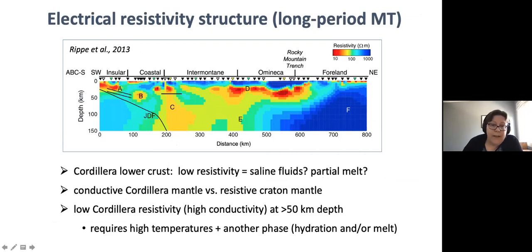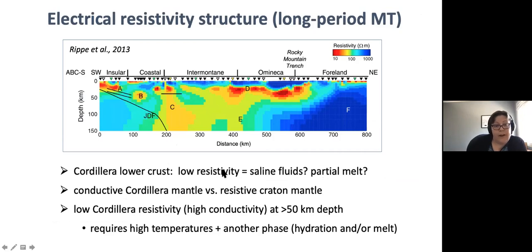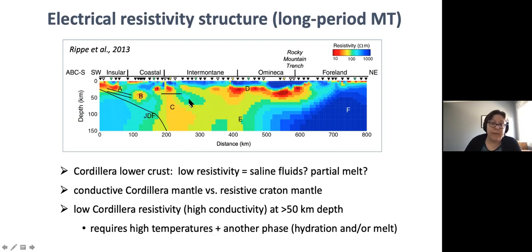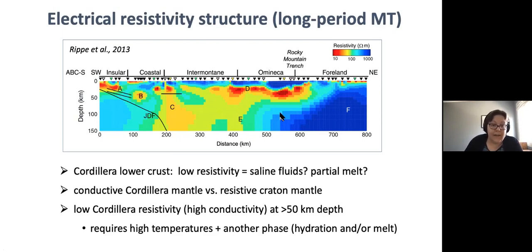This is now the profile going from the southwest to the northeast. The different colors give us the electrical resistivity of the subsurface - the red colors are low resistivity or high conductivity. At shallow depths, this is the resistivity within the crust. You'll notice we've got these pockets of very low resistivity in the Cordillera crust - these are interpreted to be some kind of fluid signature, perhaps saline fluids or perhaps partial melt. What I want to focus on is the mantle structure, and what we see is a very clear contrast between the Cordillera mantle, which has low resistivities - or another way of saying that, it's highly conductive - compared to the Cratonic mantle, which has much higher resistivity or lower conductivity.